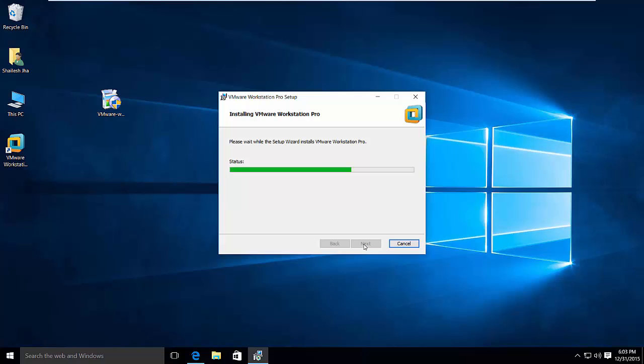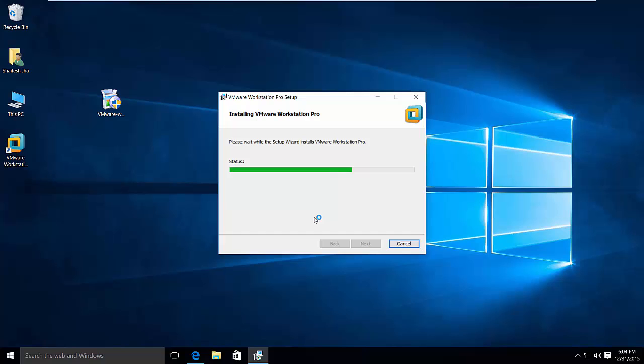Now you see in the installation process. You see a desktop icon over here. We'll be using that icon to launch the application. But still installation is going on. Depending on your system, it shouldn't take so long. It is actually fast.